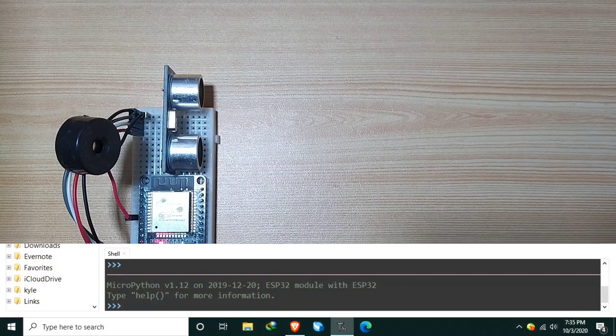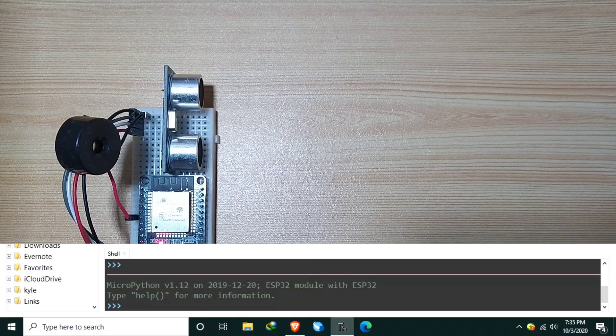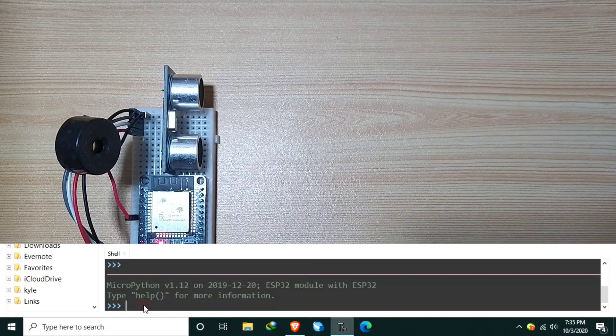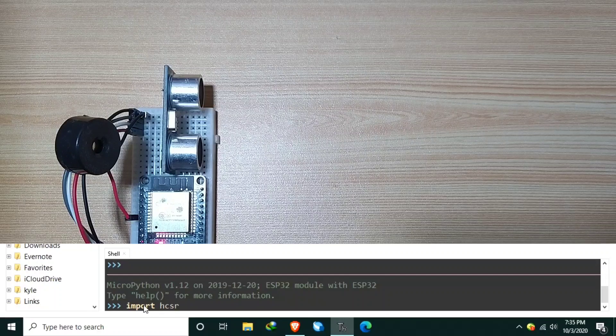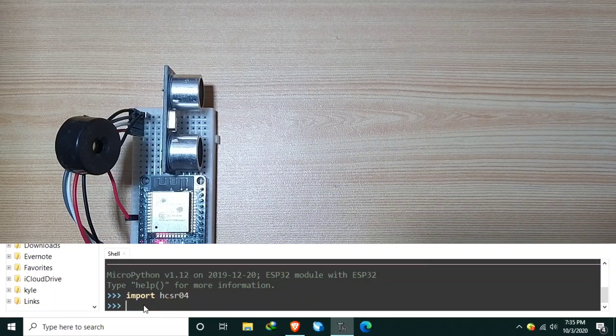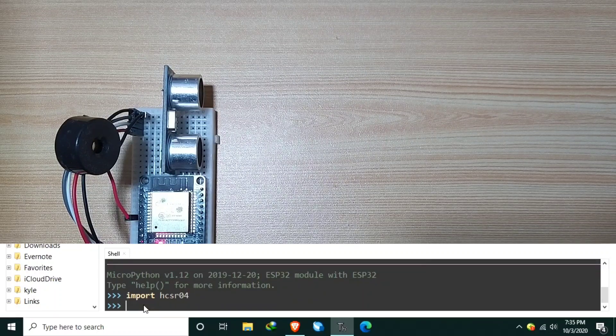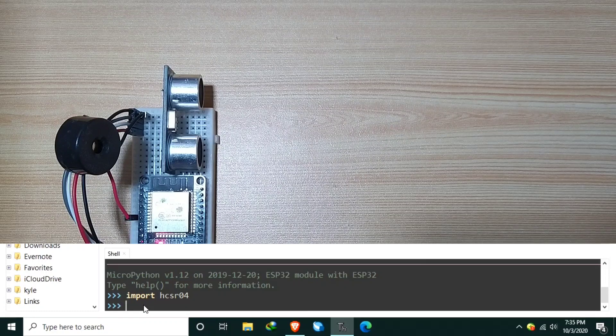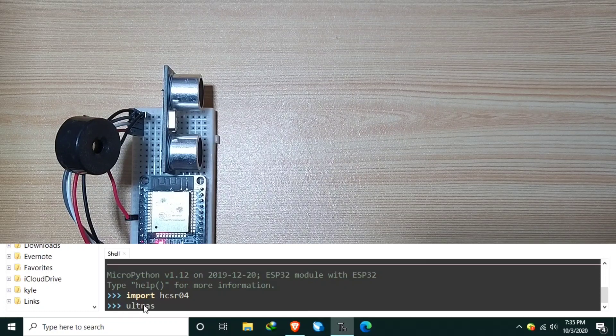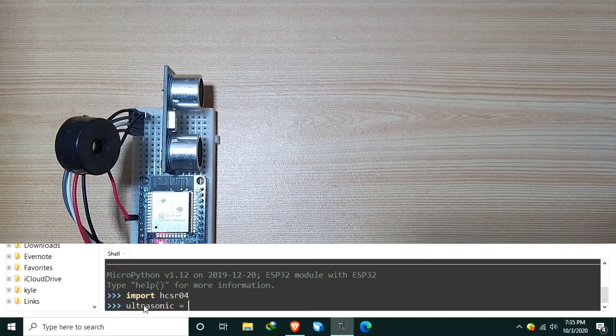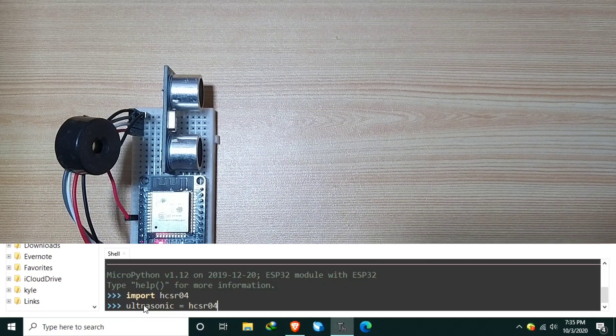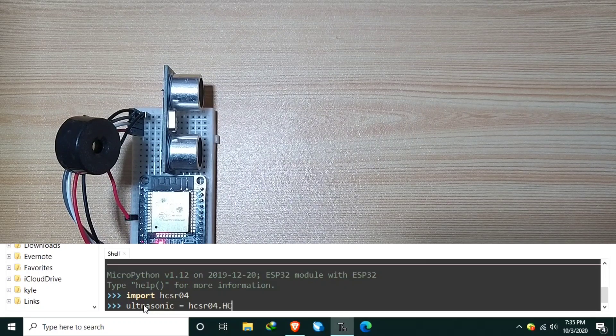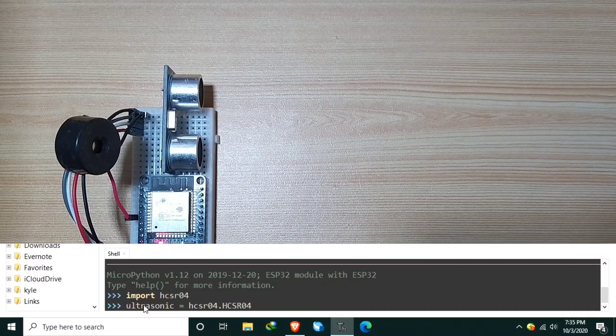Now, to use the HCSR04 module, we just need to type import HCSR04, hit enter. Now, let's create an object named Ultrasonic, equal to HCSR04 module, using the HCSR04 class.